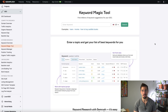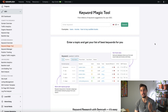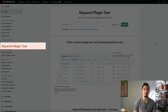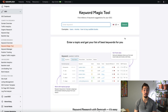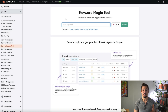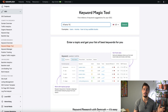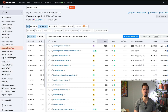Here I am in SEMrush, and the place I want to start is the Keyword Magic Tool. I can type in a word or words and get a ton of info on how people use those words in search engines like Google. Since ATC does therapy in Atlanta, I think 'Atlanta therapy' is a good keyword phrase to start out with.